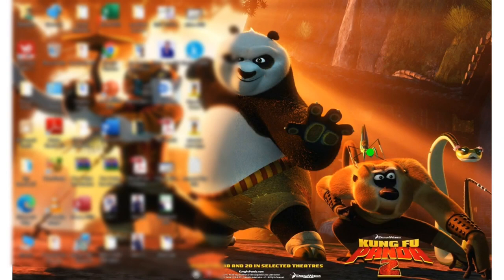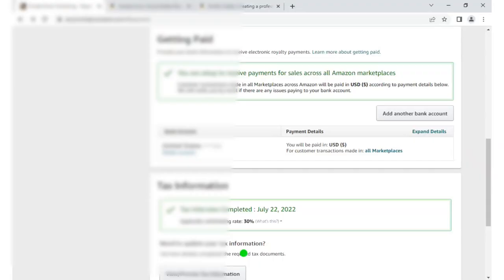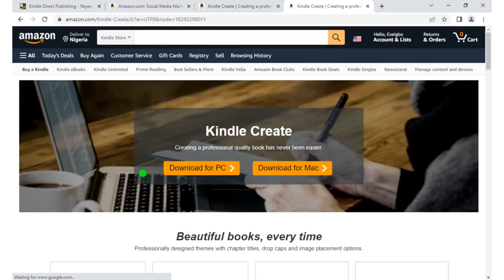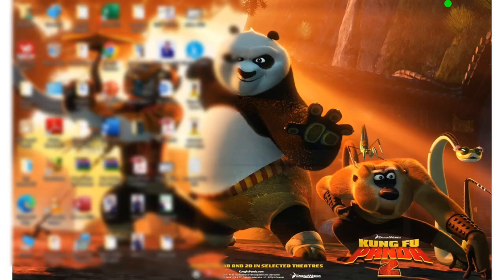To format it, I use Kindle Create. Let's go to Google and search 'Kindle Create.' If you have a PC, you are going to download Kindle Create — this is for formatting your book. I've already downloaded it. Why do you need to format your book? You need to format it so that it will be user-friendly, so that anyone who buys your book will be able to see it in a good format.